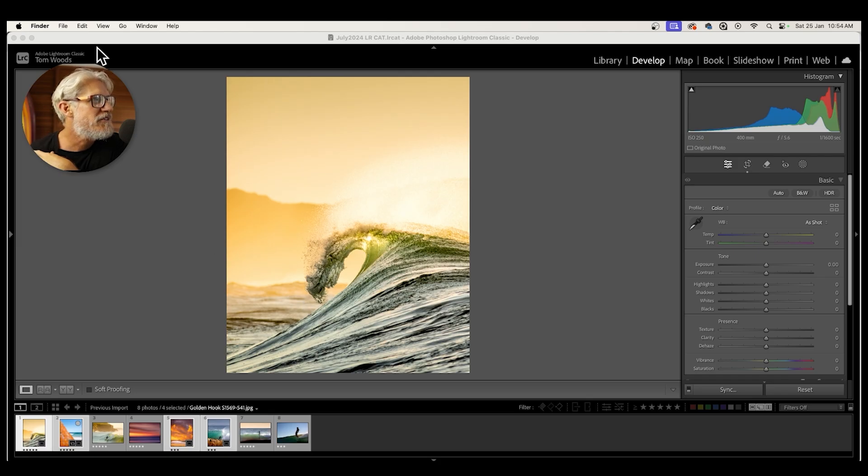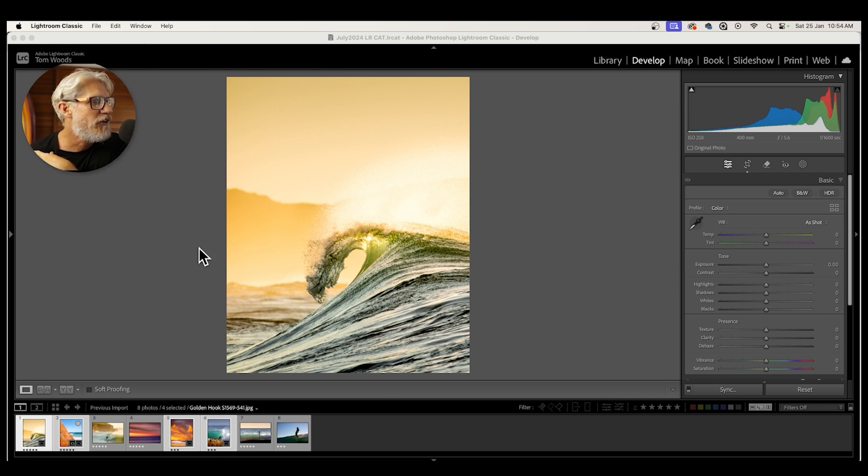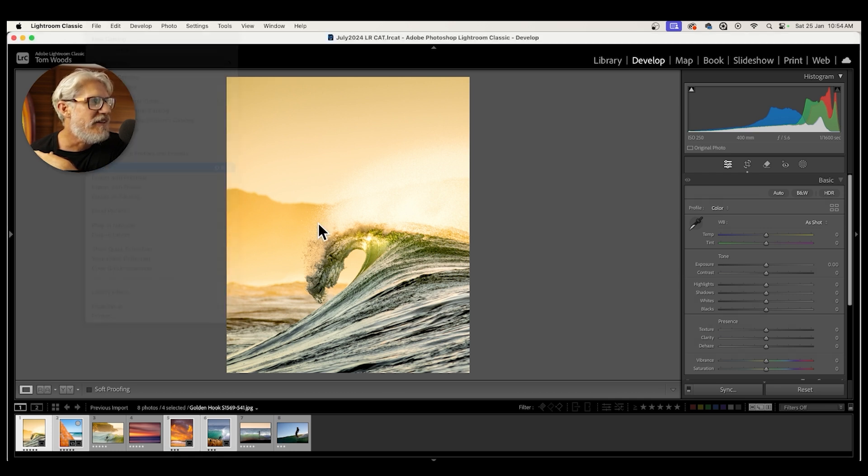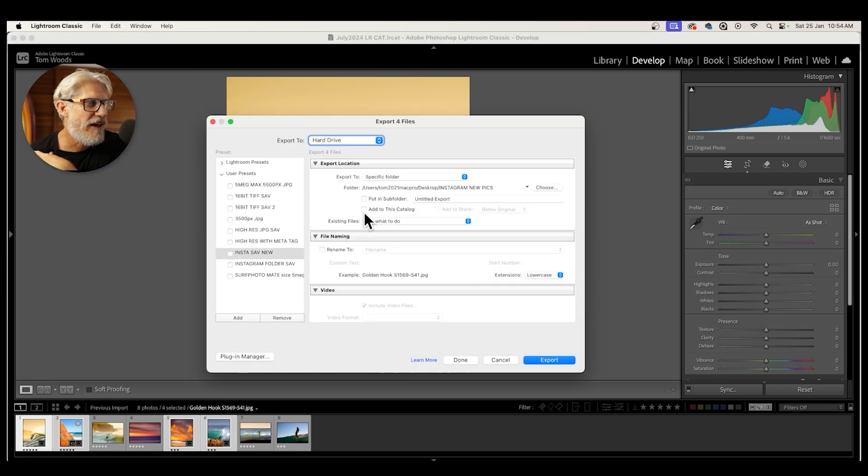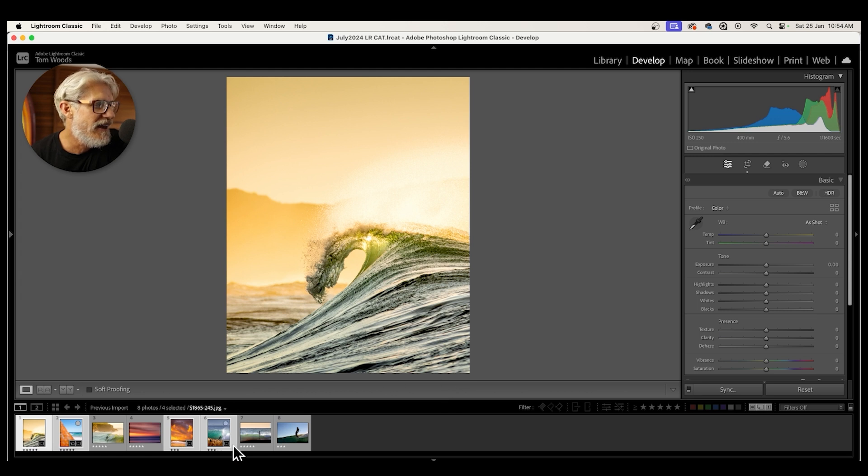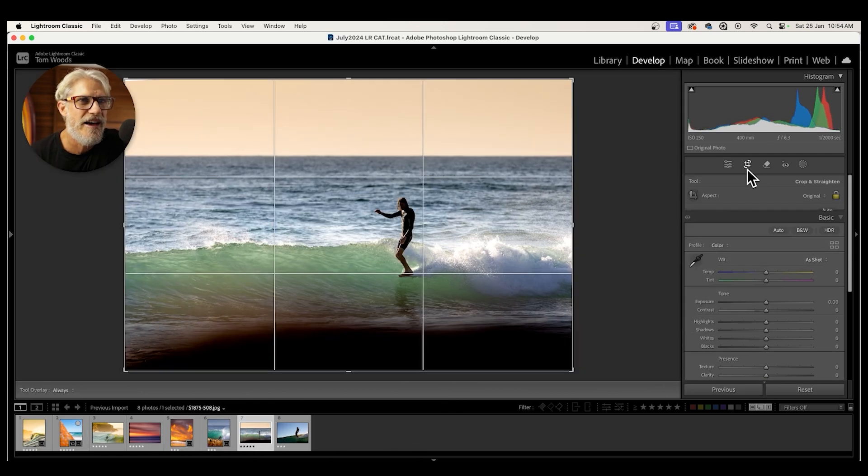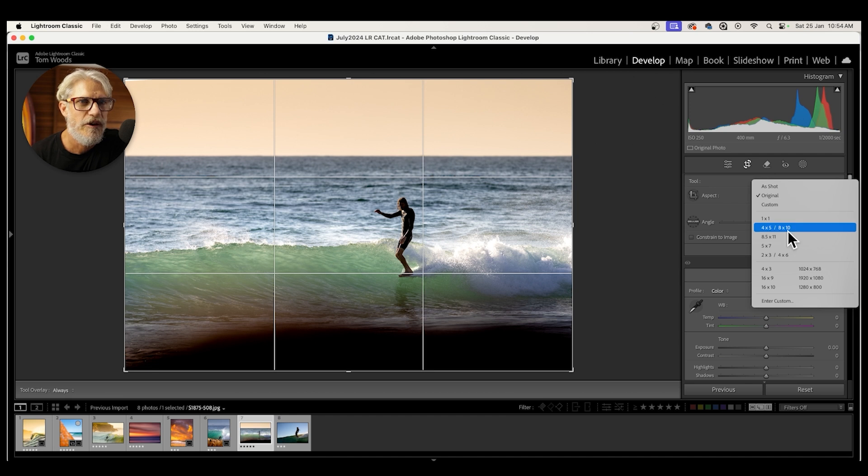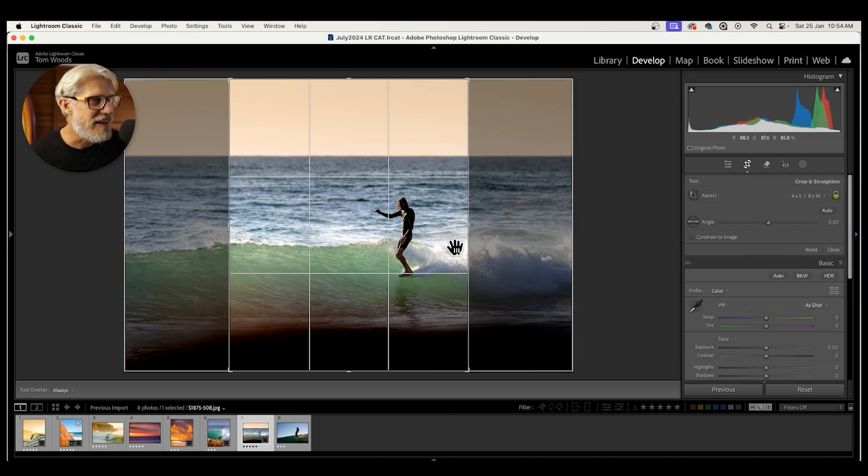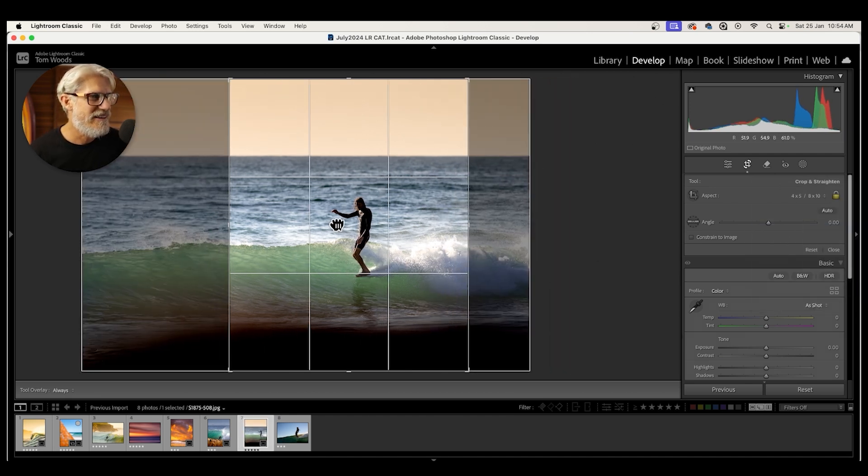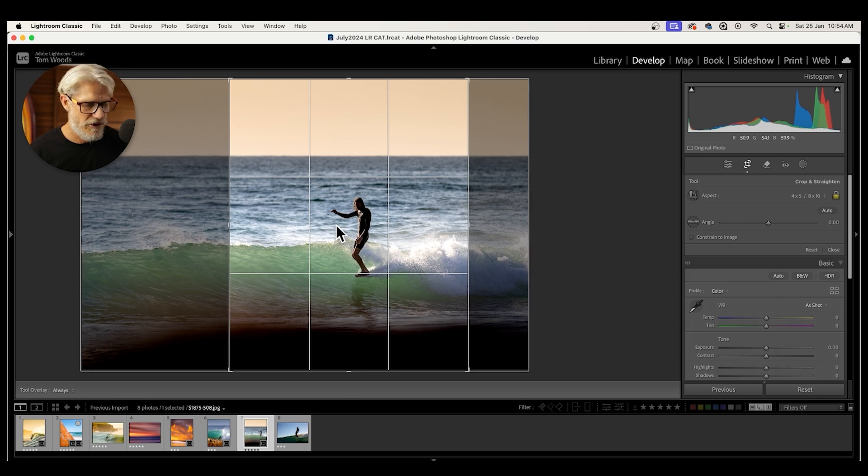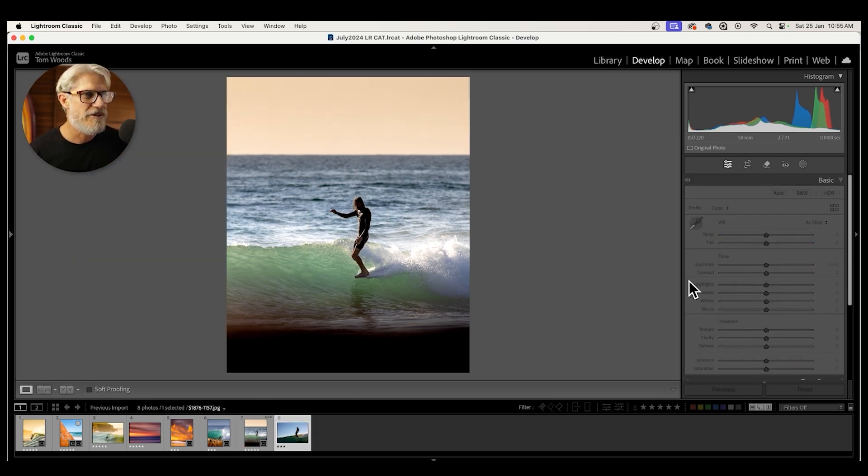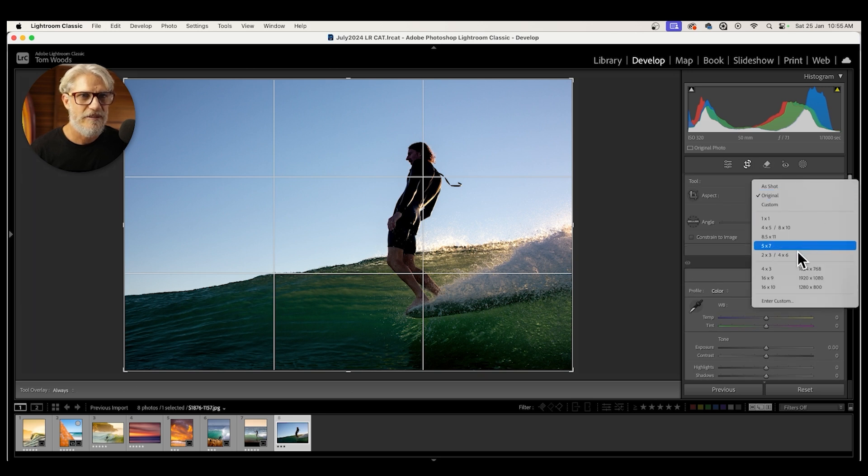Now you might want to start and stop this video so you can see exactly how I did the export and made that user preset. Because now what happens is that any time that I take some new photos, say this is the next day, and I've taken some new photos, I want to crop it 4x5, push the X button so I can get the vertical on it.